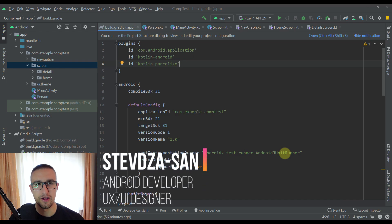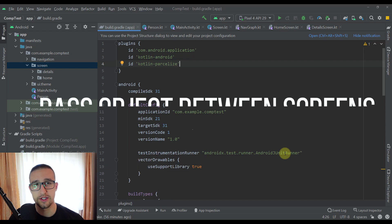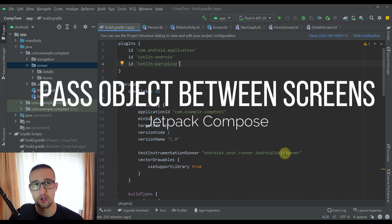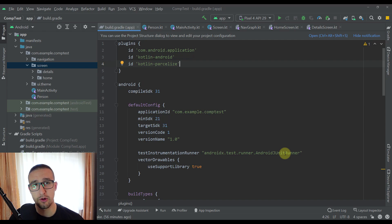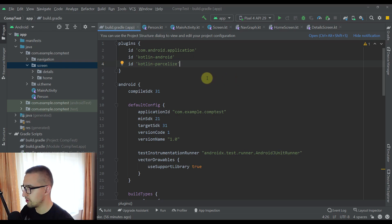Hello there and welcome back to my new video. In this video I am going to show you two most popular ways to pass a whole object between multiple composable screens. Without further ado, let's start with the first one. Before I show you the first way, let me briefly introduce you to the project which I have created.